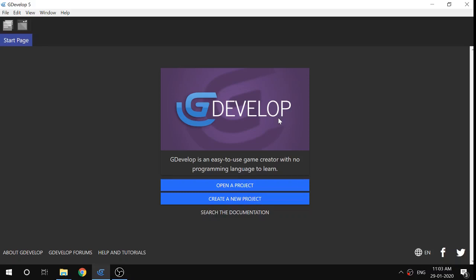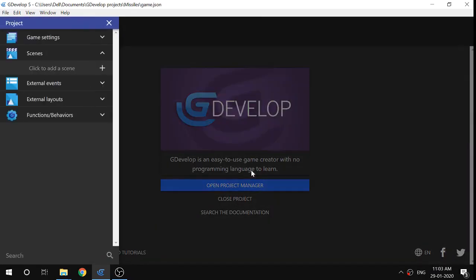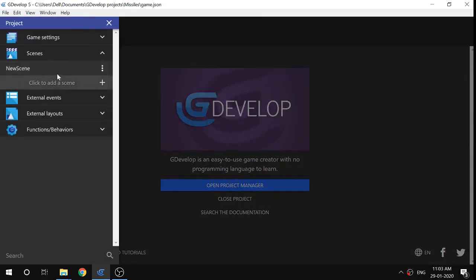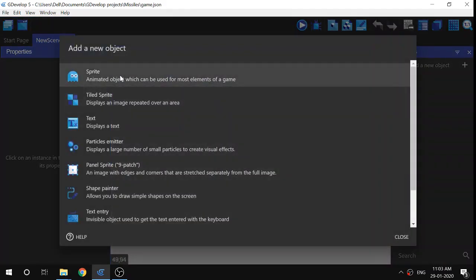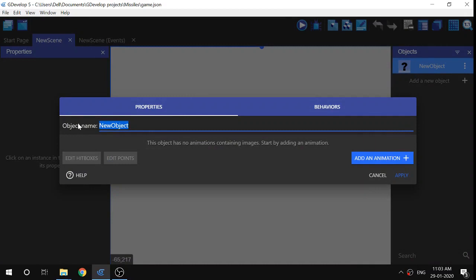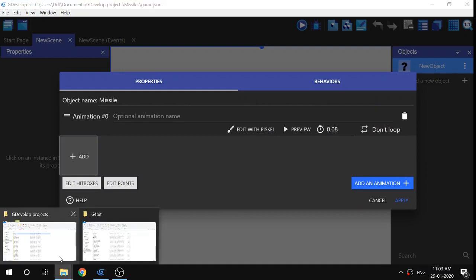Let's get started. First, we'll create a new project and name it 'missiles'. I'm going to create an empty game, add a scene to our game, and then add an object — the missile first, because that's what we're making. We'll add an animation.